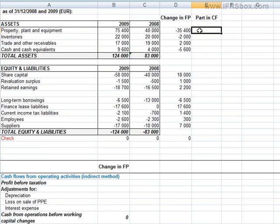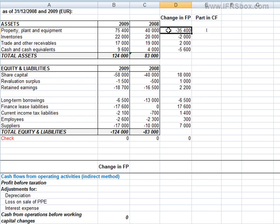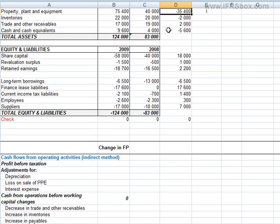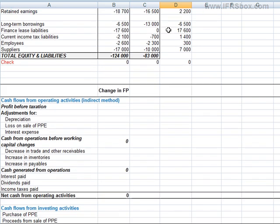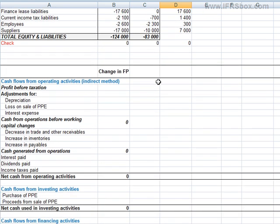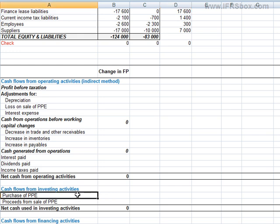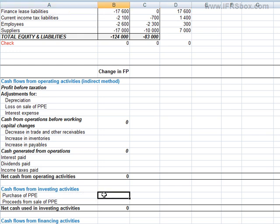Then we have a blank statement of cash flows below. Once we classify the change, we will put it to the relevant line. Change in property, plant and equipment goes into the investing part, as purchases and sales of PPE enter there. As the change in cash flows was negative, it implies that the company spent some cash on PPE. Therefore, we put the whole change in the line 'purchase of property, plant and equipment'.